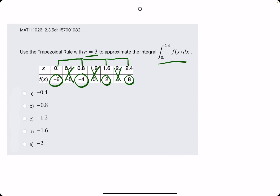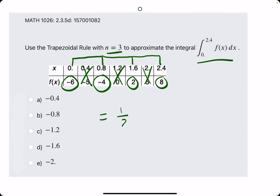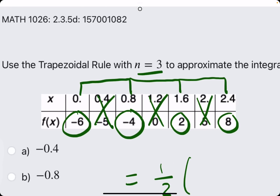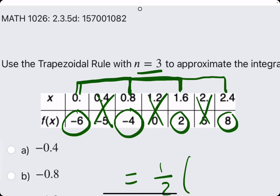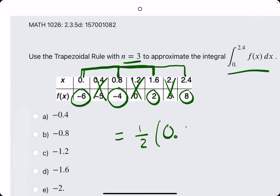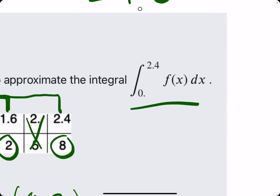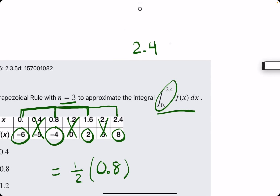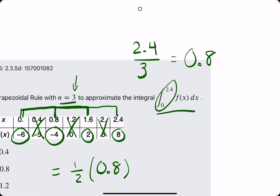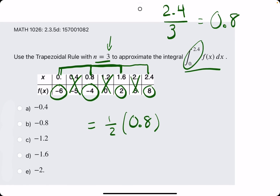So now we just use our trapezoidal rule. Our sum will be one half, or 0.5, times the width. What is the width between each of these — from 0 to 0.8, and from 0.8 to 1.6, and so on? That's a jump of 0.8. That comes from the difference in x values: 2.4 minus 0, or just 2.4, divided by the number of subintervals. So 2.4 divided by 3 is 0.8.